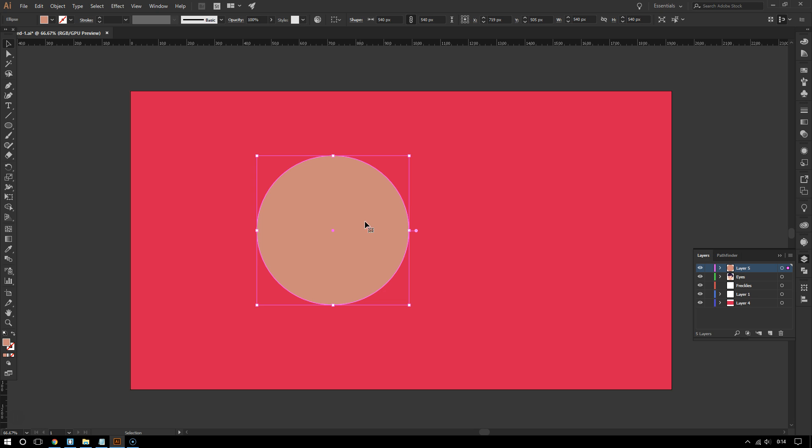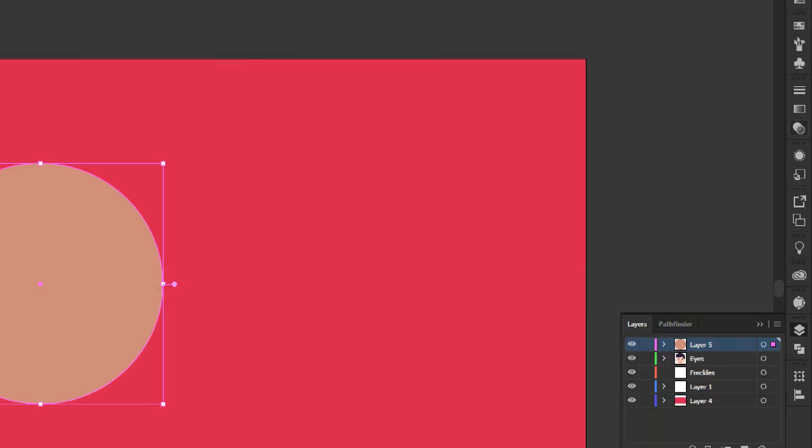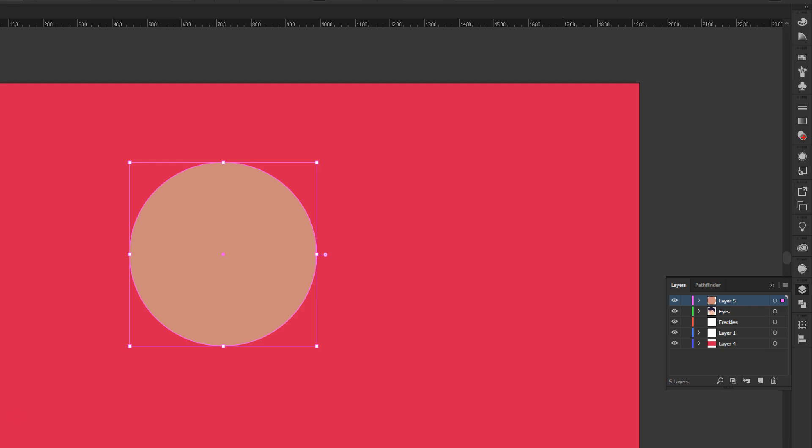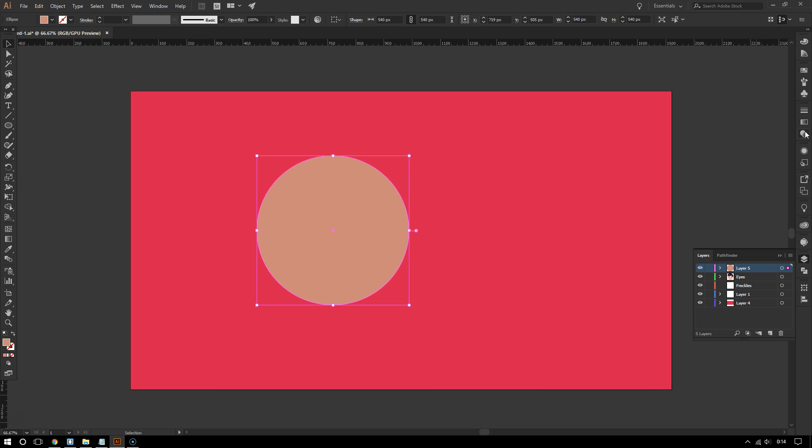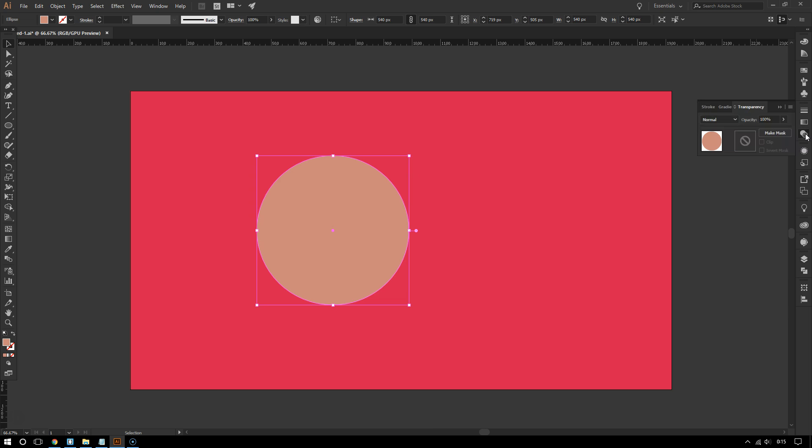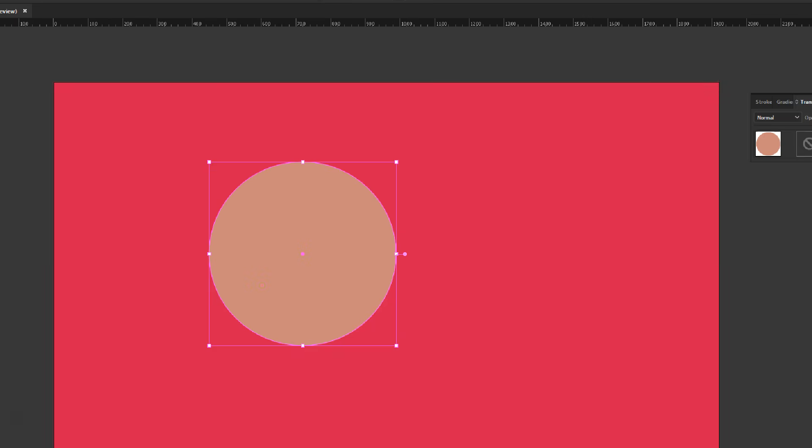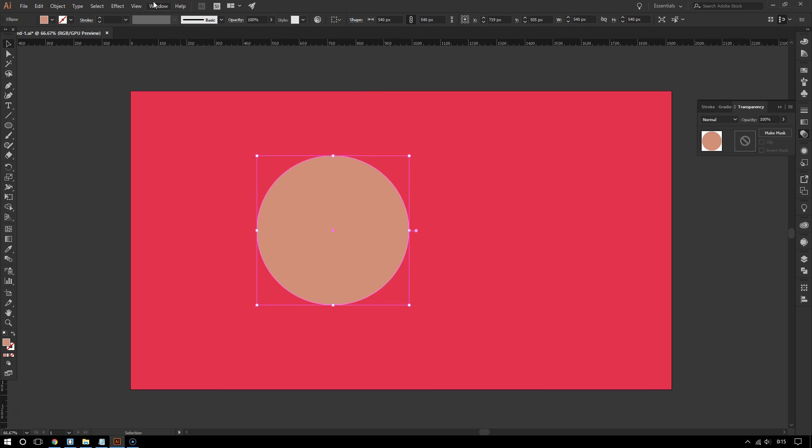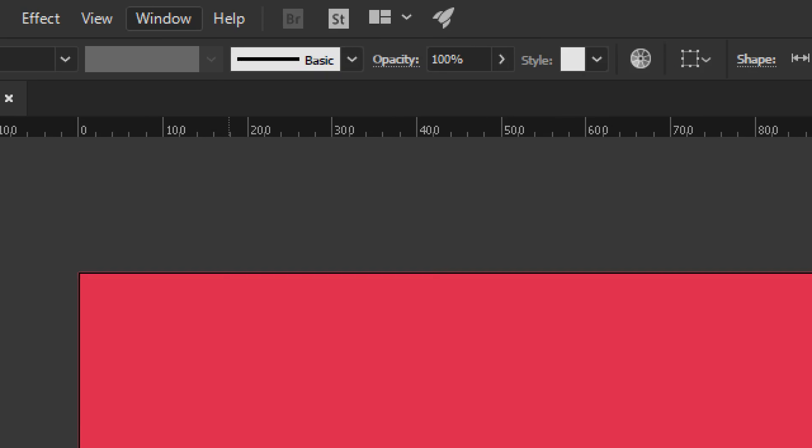To fix this, you want to make this transparent. How do you do that? Well, go to the transparency panel. And if you don't see it, once again go to where it says Window on top and then choose Transparency.